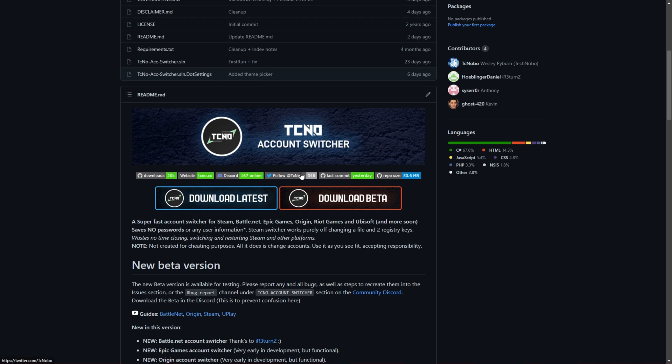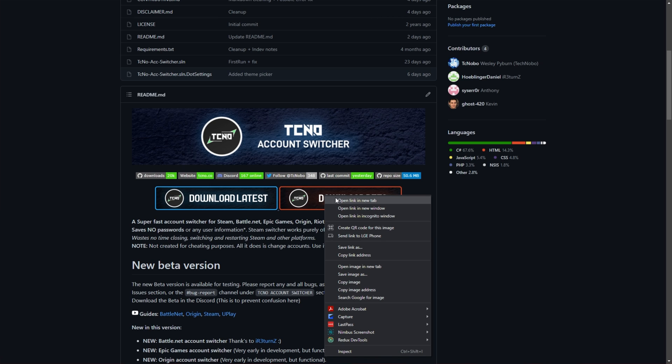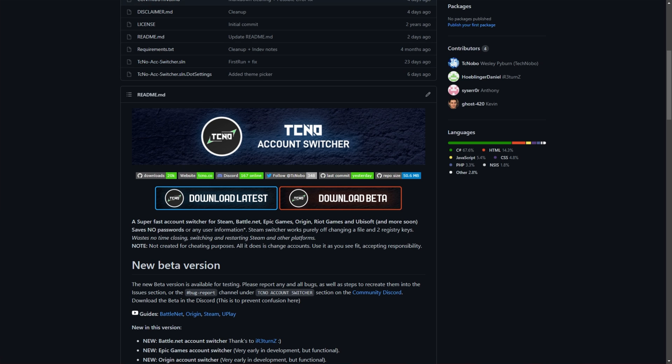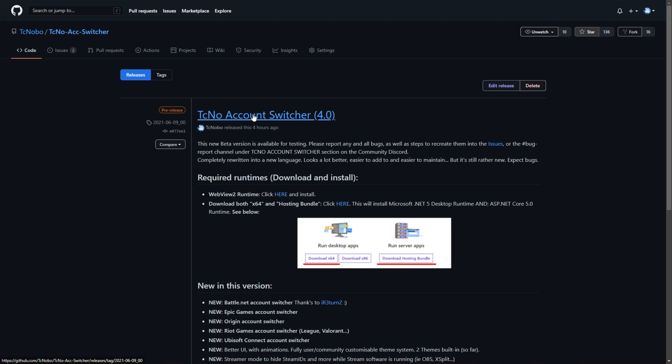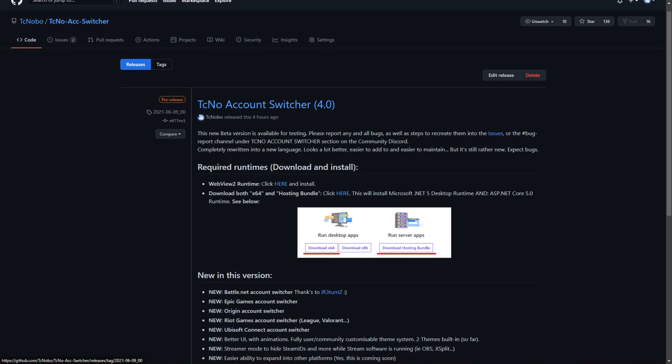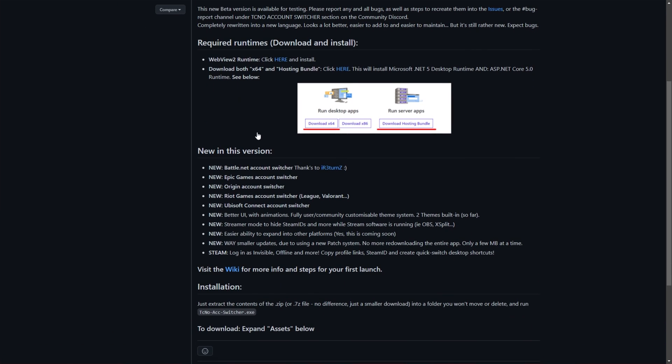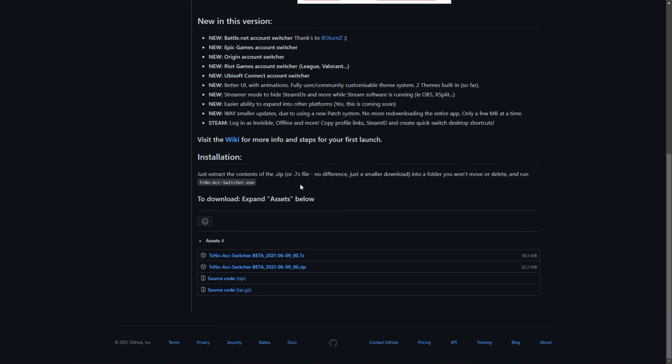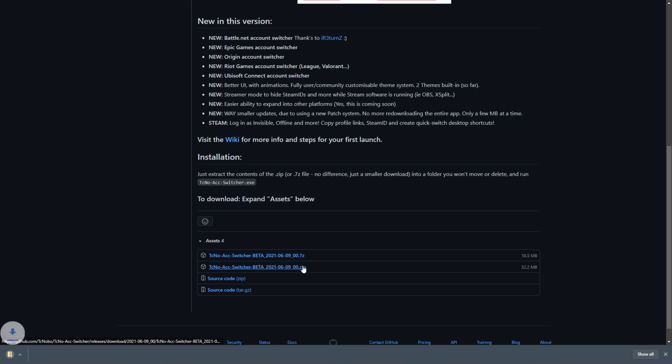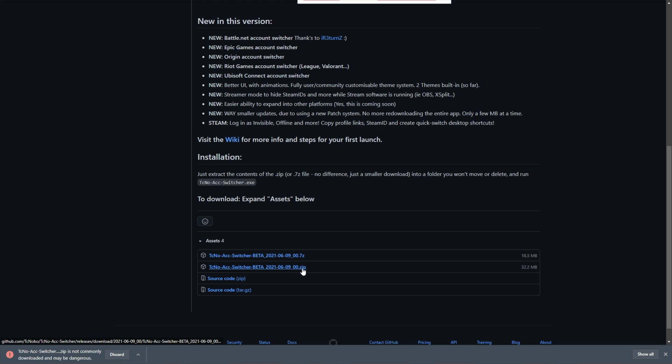When you get to this page linked in the description down below, go ahead and click this orange button over here, or open it up in a new tab. After being redirected, you'll be taken across the latest version of the account switcher, where you'll find a bunch of information, as well as the downloads at the very bottom. We have 7z and .zip. There's no difference between these two, just the top one, the .7z file, you need 7zip installed, and it's half the download size. I'll download the zip just to show you how it works.